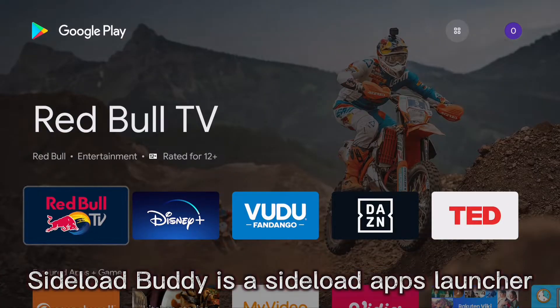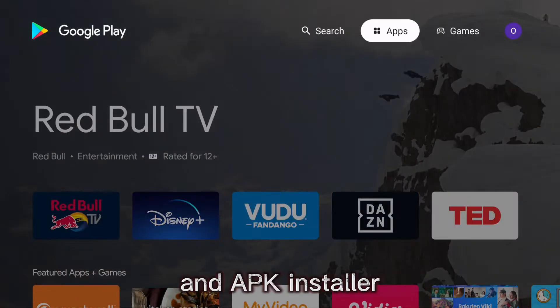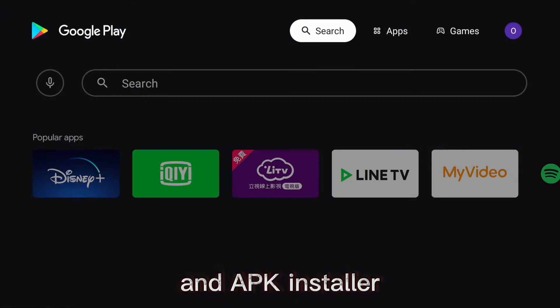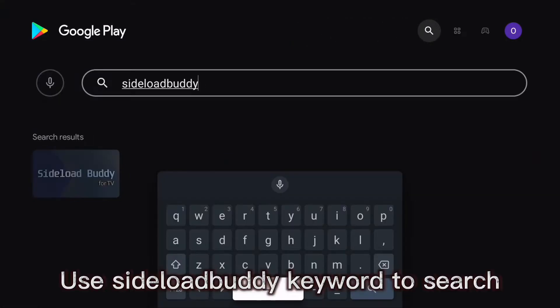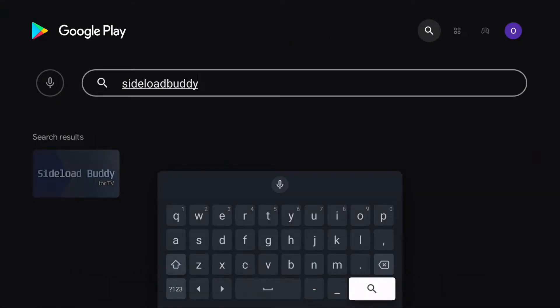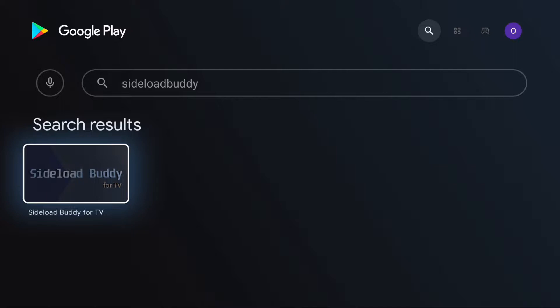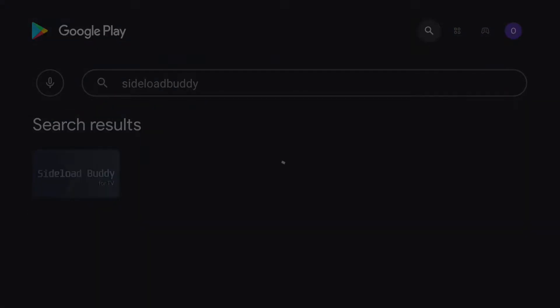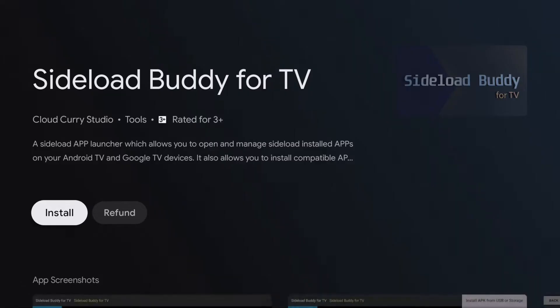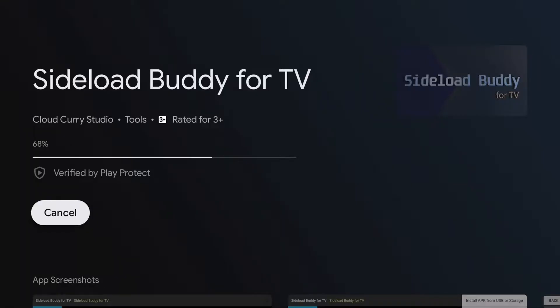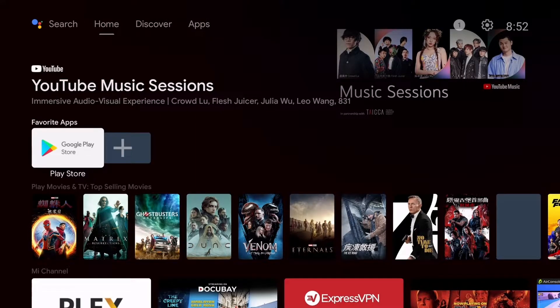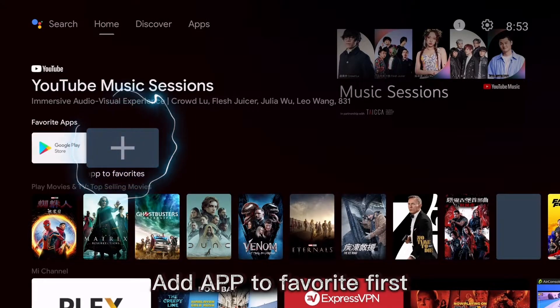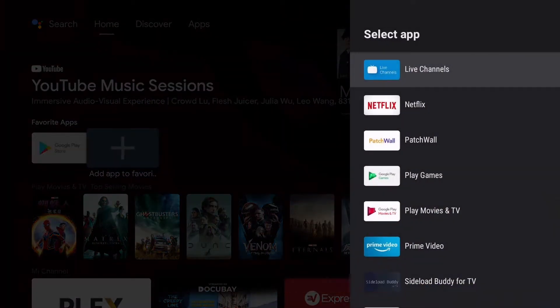SideloadBuddy is a sideload apps launcher and APK installer. Use SideloadBuddy keyword to search. Add the app to favorites first.